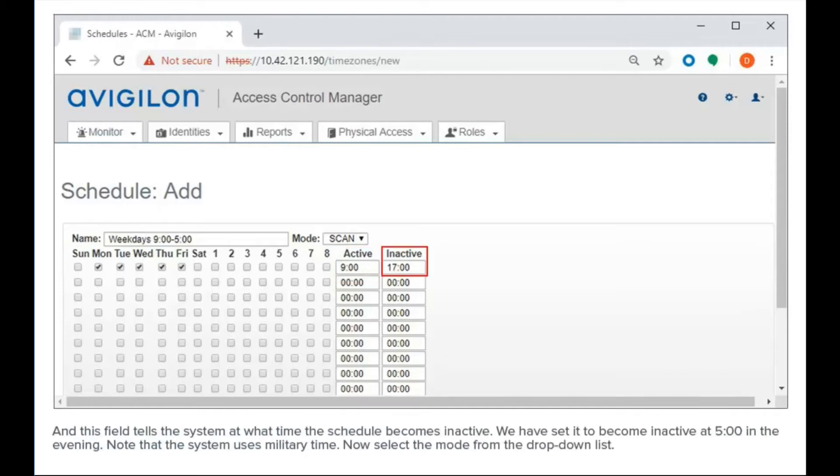And this field tells the system at what time the schedule becomes inactive. We have set it to become inactive at 5 o'clock in the evening. Note that the system uses military time. Now, select the mode from the drop-down list.